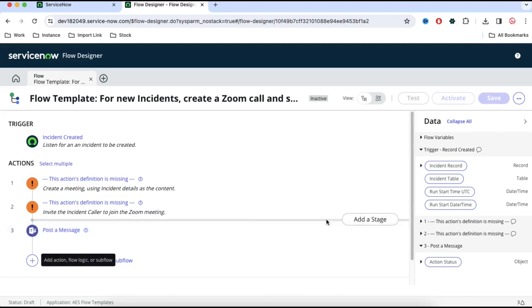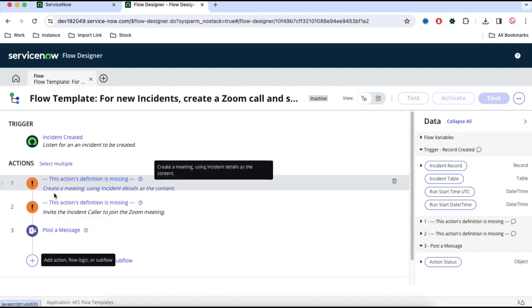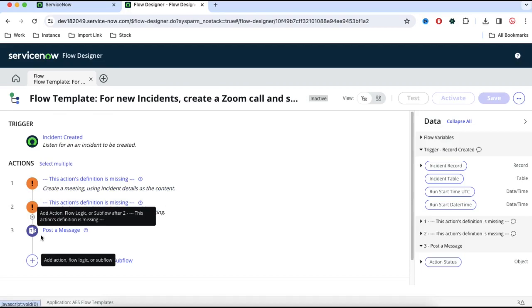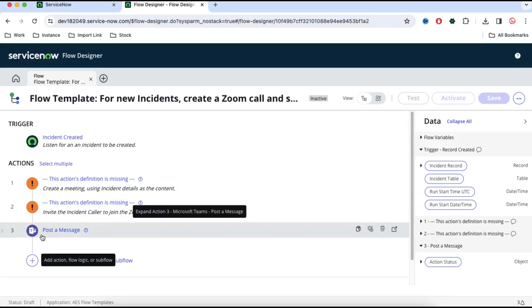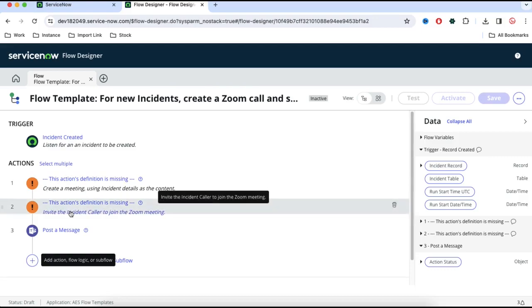In short, Flow Designer has three components. The first component is the trigger, second component is the actions, and third component is the flow logic. Flow logic is like based on which conditions, let's say if the incident state is resolved, then only we want to post a message. If the incident state is in progress, I don't want to post the message. So this will be a conditional block. We can put the condition, we can put the action, we can put the trigger. And as I said, each action has a separate part or separate task to do.